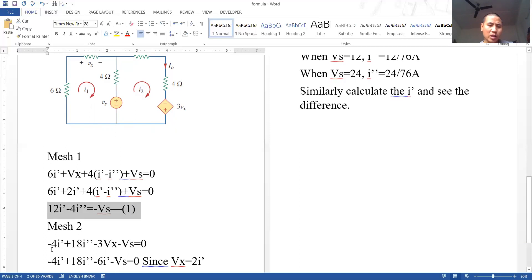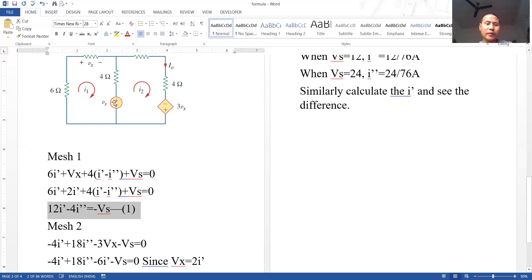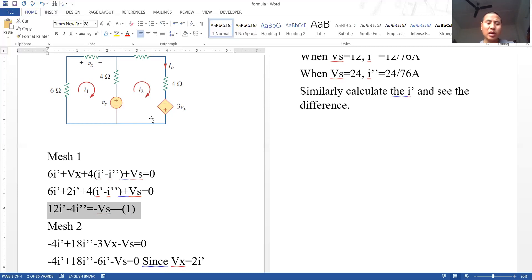The common branch resistance shared by the two meshes is 4 ohms, so this term is −4 ohms. Regarding the inspection method — it can be applicable when the circuit has only independent sources, but if the circuit has dependent sources, the inspection method may not be applicable.